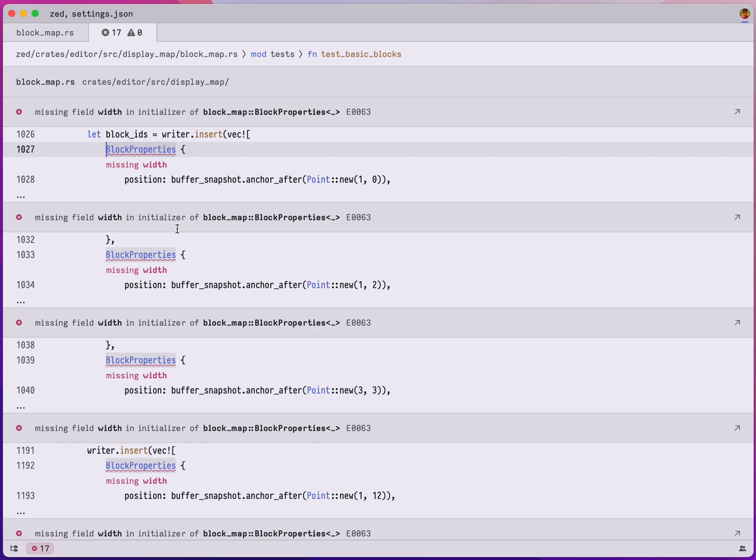Not only it's time consuming, but also it could make you lose track of what you're trying to do, which is just add that width field in the first place.